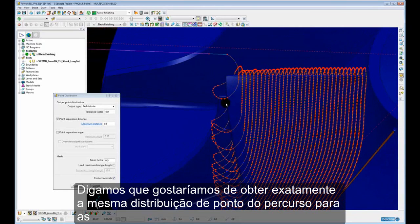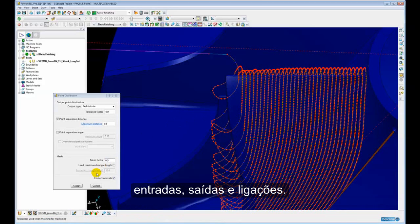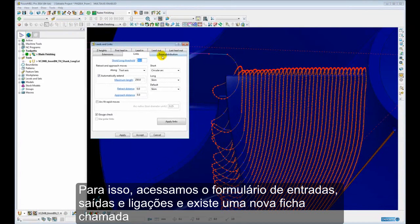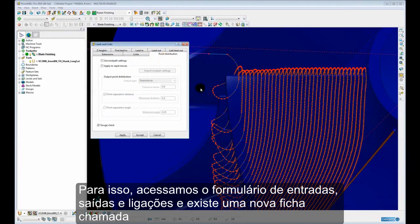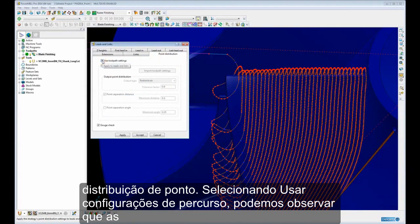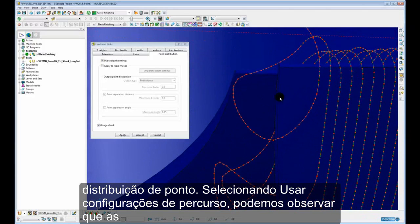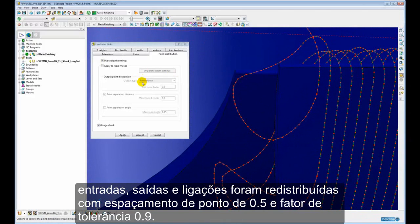So it may be that we want to have exactly the same point distribution for the toolpath as for the leads and links. To achieve this we simply go to the leads and links form, there is a new tab called point distribution, and if we simply use 'apply toolpath settings', we can see that the leads and links are now redistributed with 0.5 point spacing and a tolerance factor of 0.9.